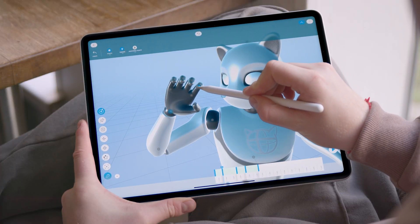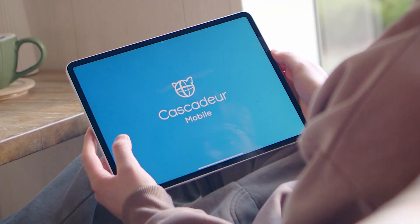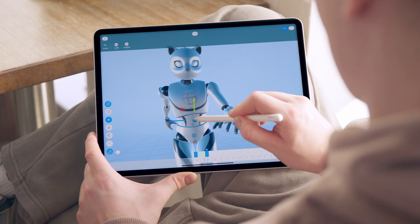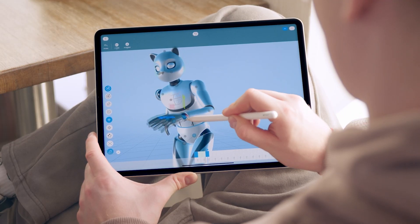They've now rolled out an iOS app so you can make use of Cascader on your iPhone or an iPad and still combine it with the power of the desktop app as well.